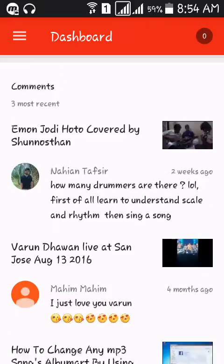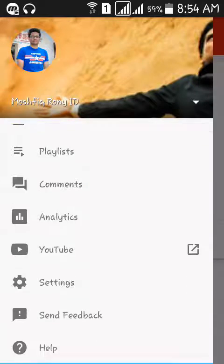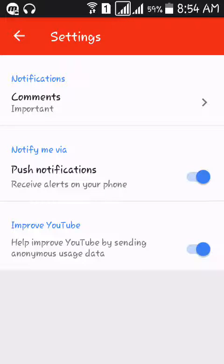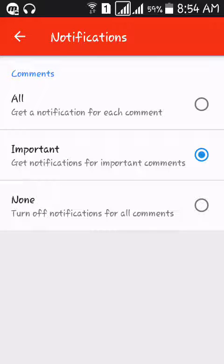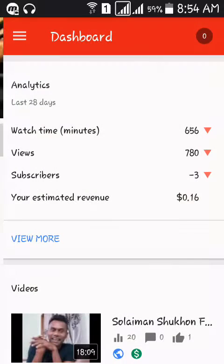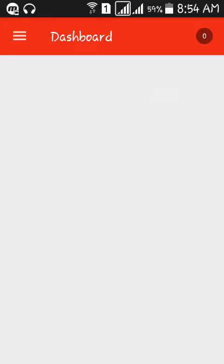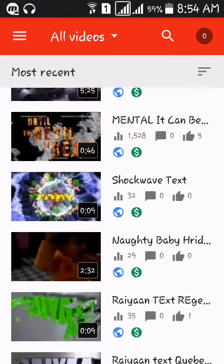Here you can find the same features you see on your computer: dashboard, videos, playlists, comments, analytics, YouTube settings, and more. Go to the settings. For comments, make it set to 'all' so everything is visible.